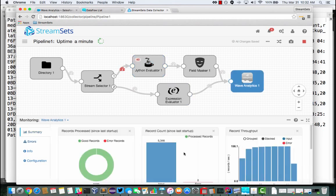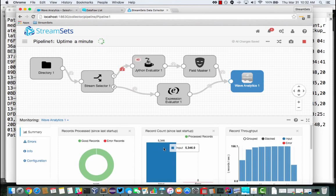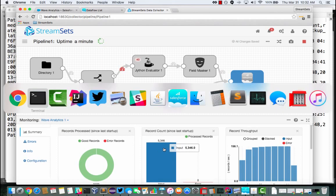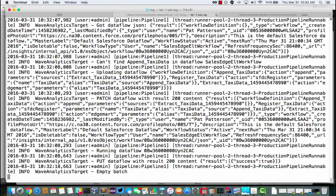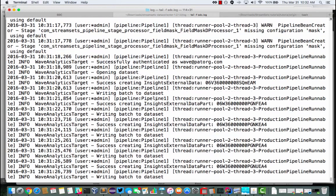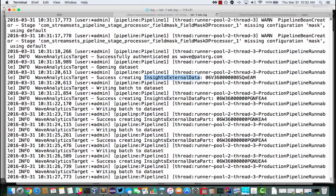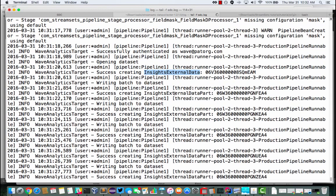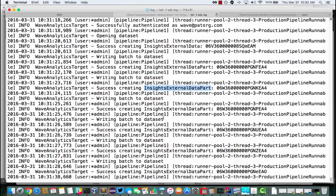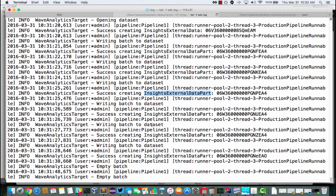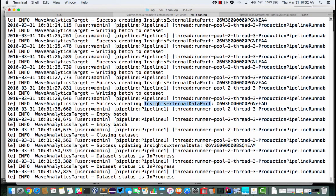But if we look over here at Wave Analytics, we can see that it has processed 5,000 records. And if we go along and look at the tail of the log, I've created, I've authenticated to Wave, I've opened a data set, so created that insights external data record. And then I've uploaded several batches of data. So each of these has up to a thousand records. So we've done that.